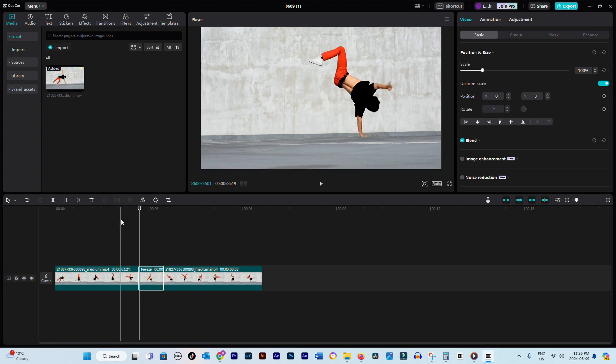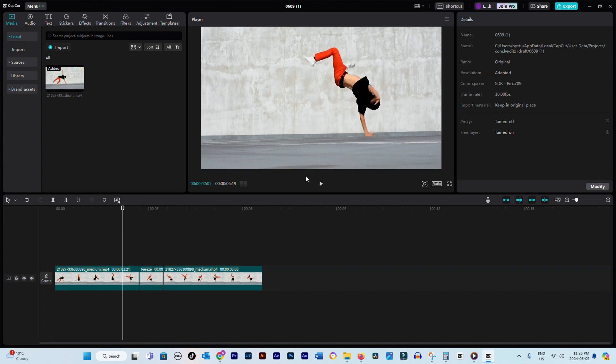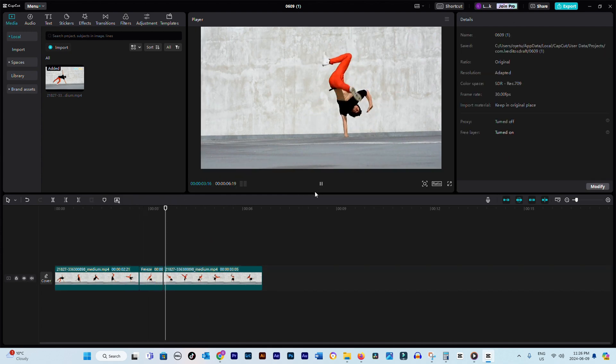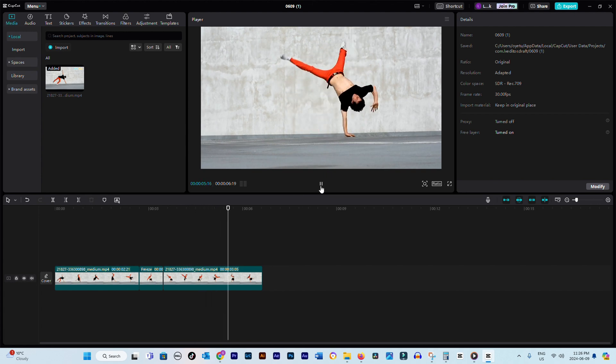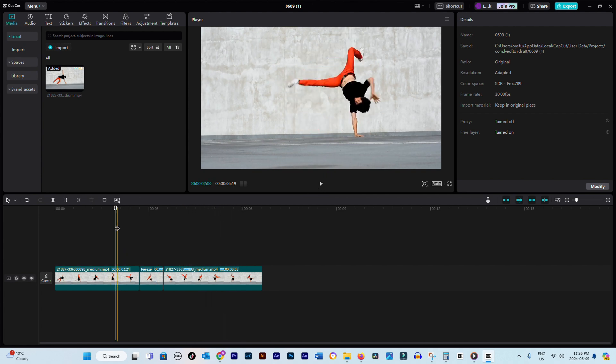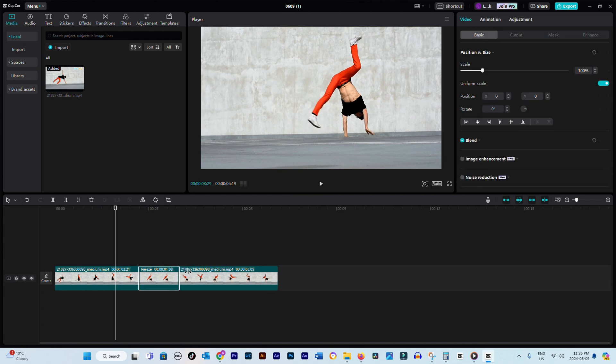And there you have it. Your video now seamlessly continues from the frozen frame, adding a unique visual element to your project. That's all there is to freezing a video in CapCut PC.